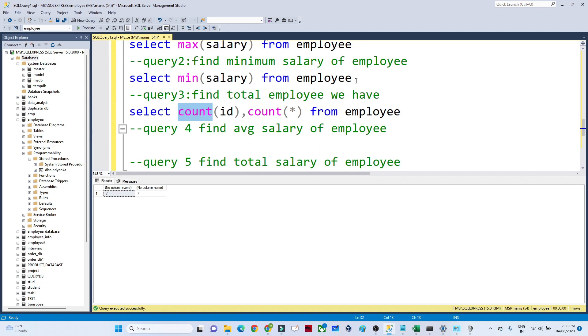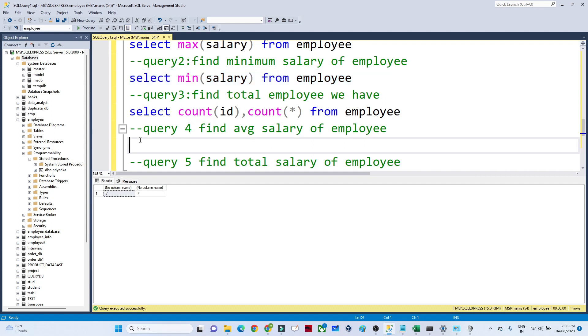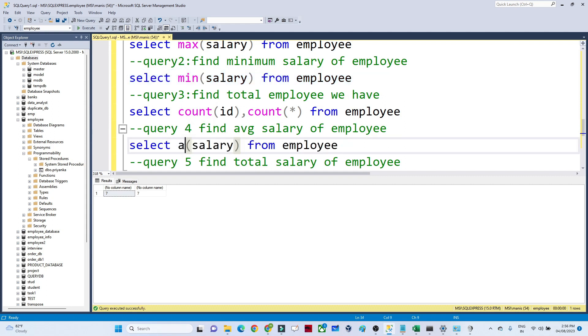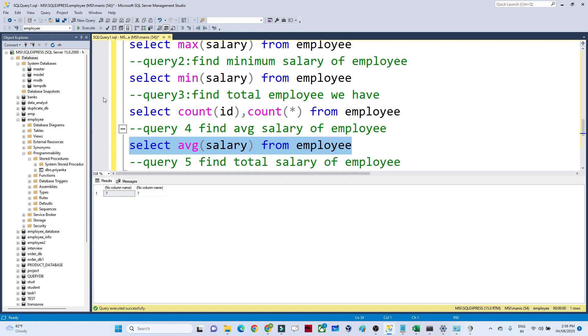Now if you have to find out the average salary of the employee, instead of MIN you can write AVG. If you execute it, you'll get the average salary of the employee. This is the average salary.